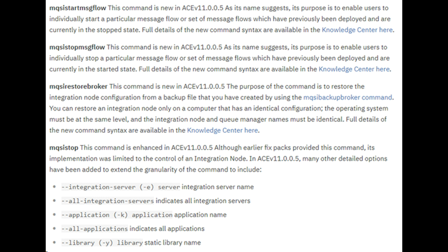mkseq Stop command is enhanced in ACE FixPack 5. Although earlier FixPack provided this command, its implementation was limited to control of an integration node. In ACE FixPack 5, many other options have been added to extend the control towards integration server and applications.